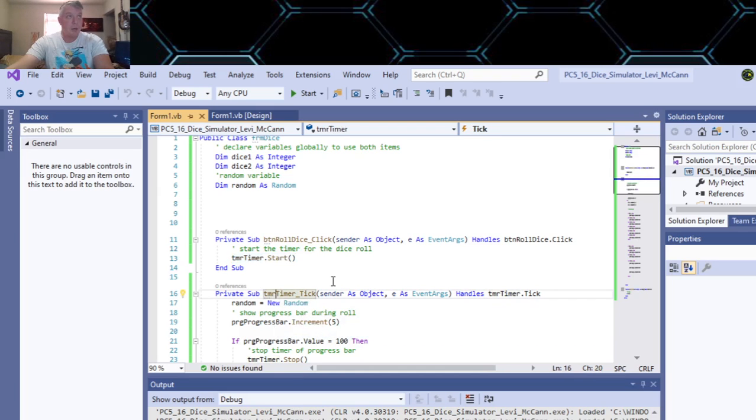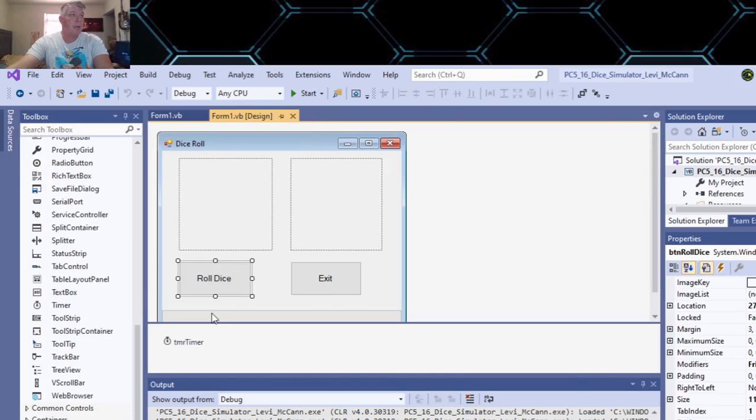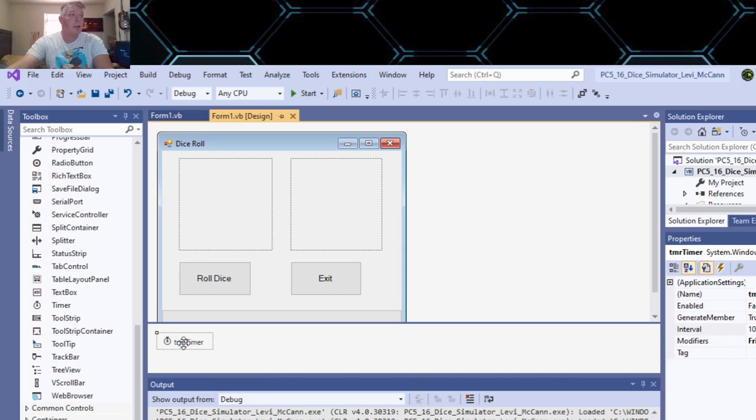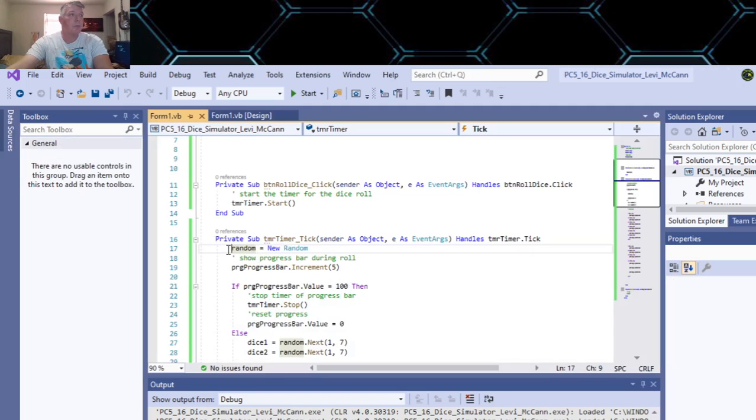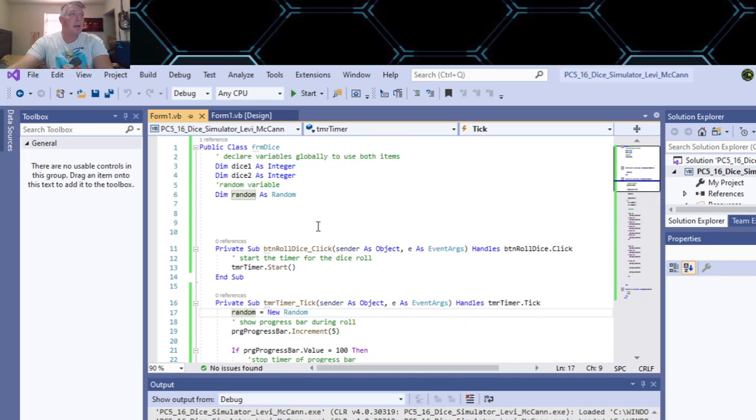So after the timer starts, now double click on your timer. That'll get you when your timer starts. So first you want to declare some variables for your dice.